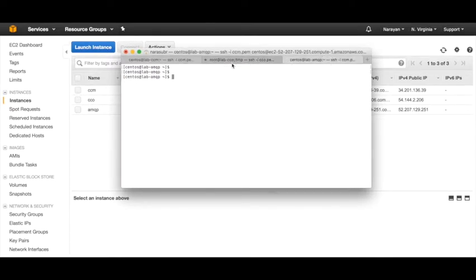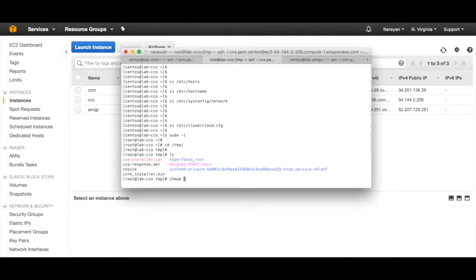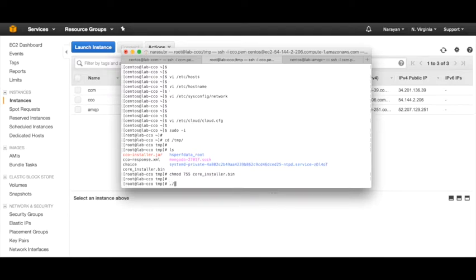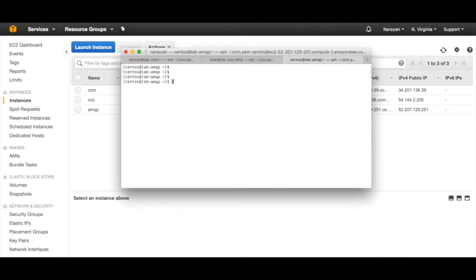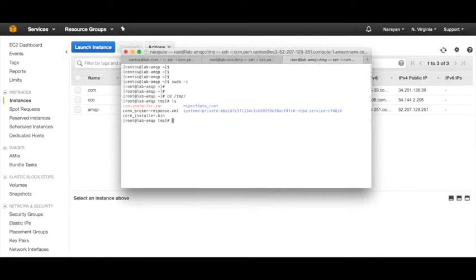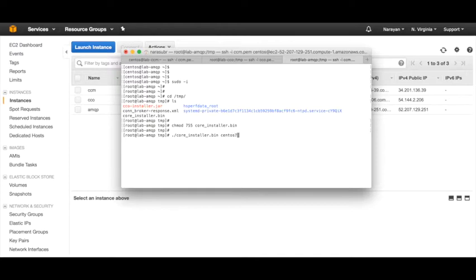Similarly, you have to do this for the CCO and the AMQP. I've downloaded the files again. Let's change the permissions for the coreinstaller.bin and then run coreinstaller.bin - this is for CentOS 7, this is for Amazon, and this is for CCO. Similarly, we need to do it for the AMQP. Do 'sudo -i', 'cd /temp' - you can see it's there. Change the permissions and run coreinstaller.bin - CentOS 7, Amazon cloud, and this should be 'rabbit'. I'm going to pause the video until all the installations are complete.